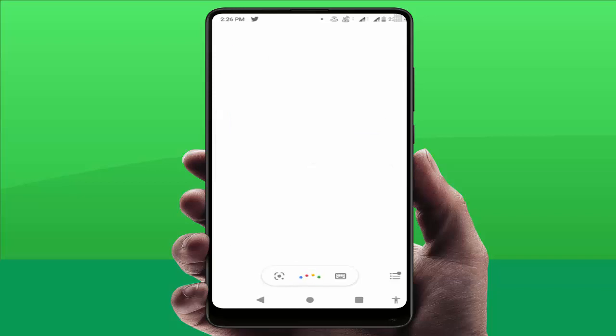Hello — sending your message saying hello. You can also try saying 'read my messages.' As you can see, my message was sent by Google Assistant on WhatsApp.